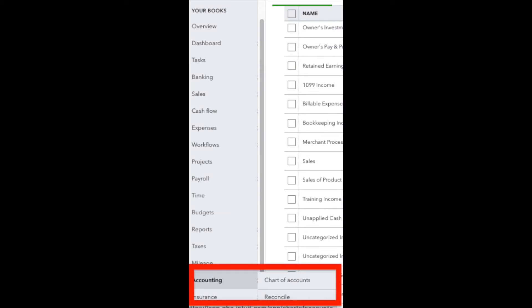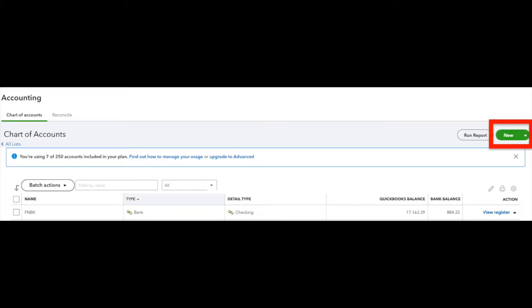So the very first thing you're going to do, hover your mouse in the left margin over Accounting and click on Chart of Accounts. Now the very first thing we need to do here is to add the bank account to the Chart of Accounts.